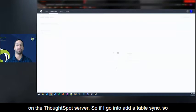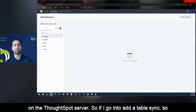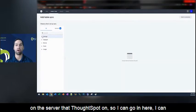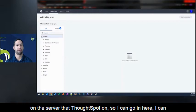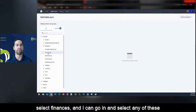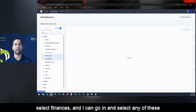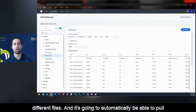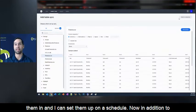So if I go in to add a table sync, these are actually all different folders or directories that are on the server that ThoughtSpot's on. So I can go in here, I can select finances, and I can go in and select any of these different files, and it's going to automatically be able to pull them in. I can set them up on a schedule.